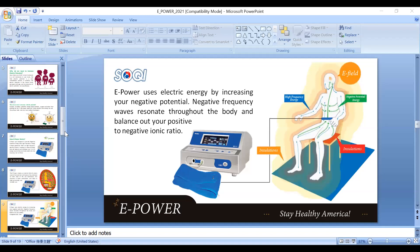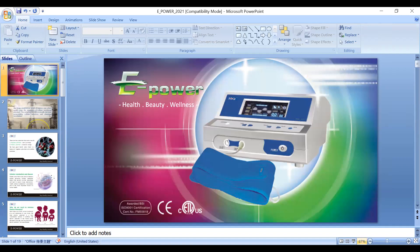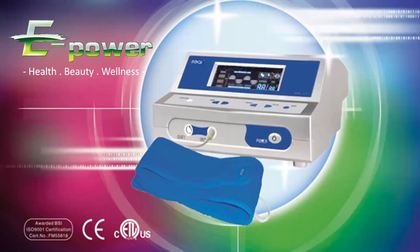Today we're going to be talking about the ePower. I'm going to briefly go over some of the principles behind this machine, why you need it, why you need ePower, and some basic ways to use this machine, as well as some of the accessories available for the ePower.